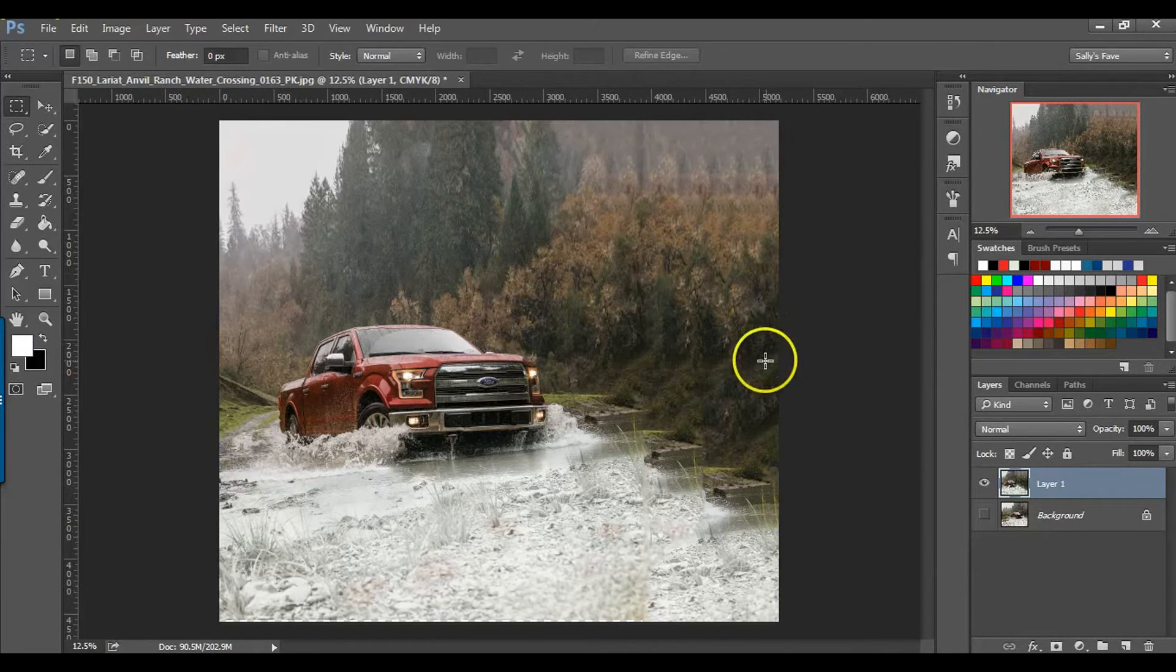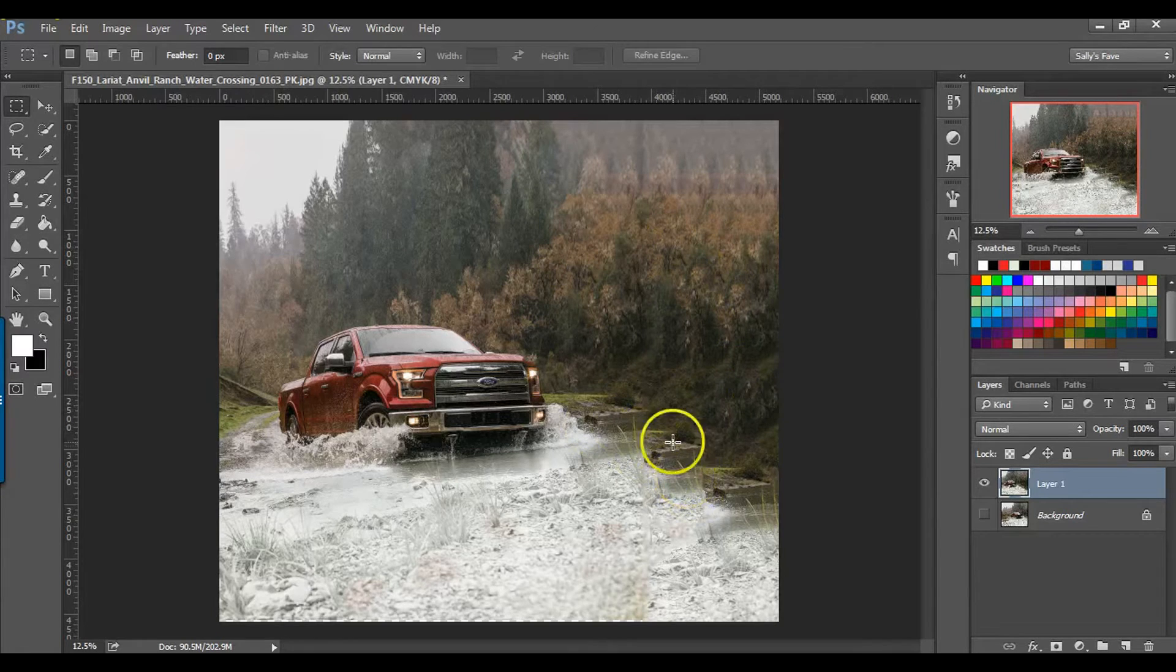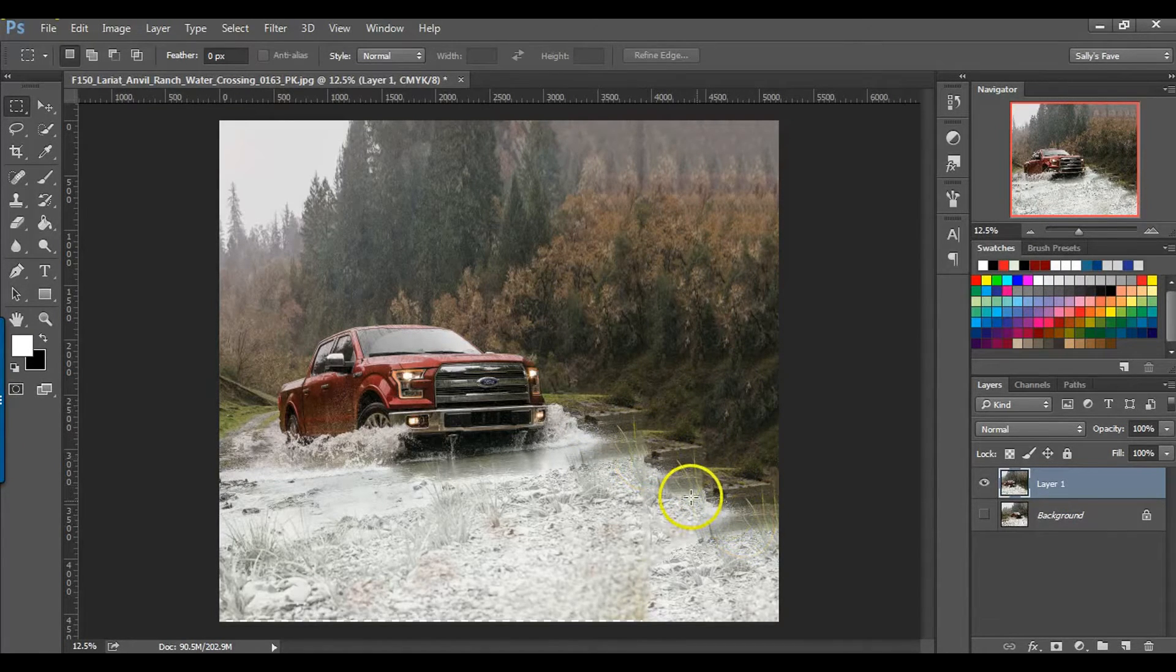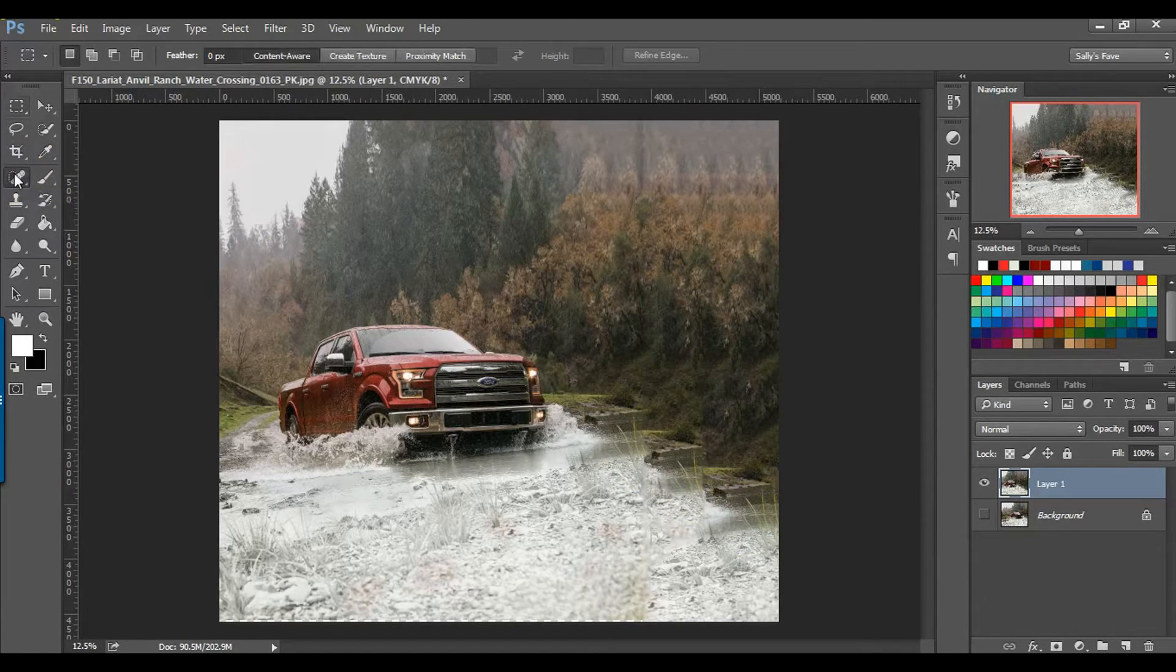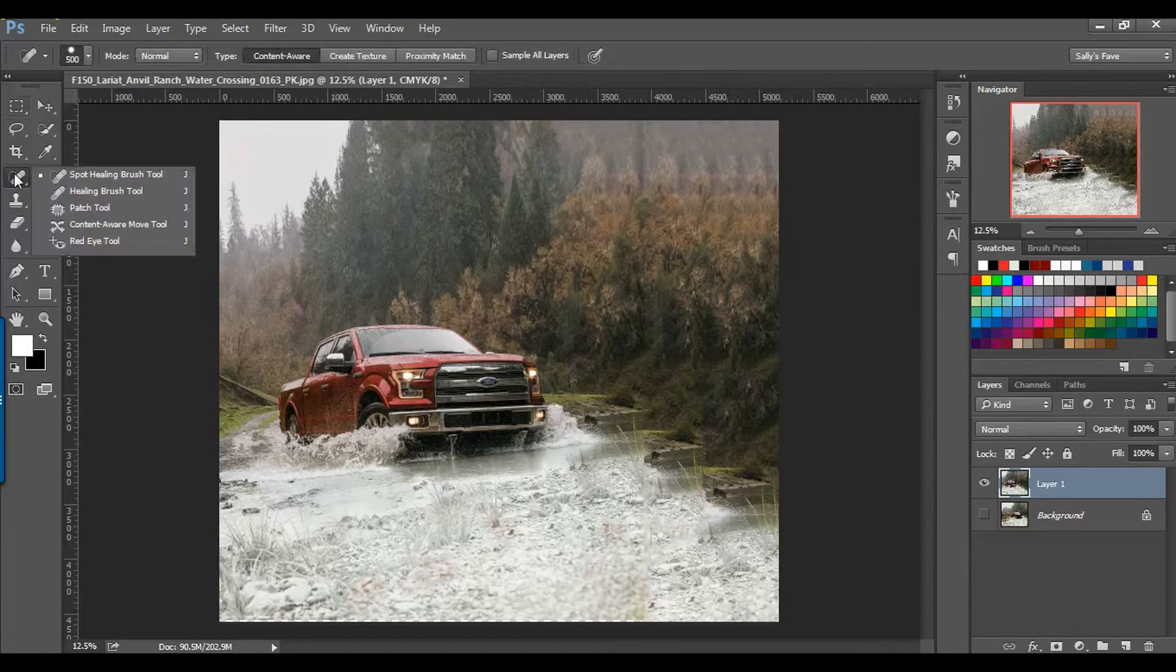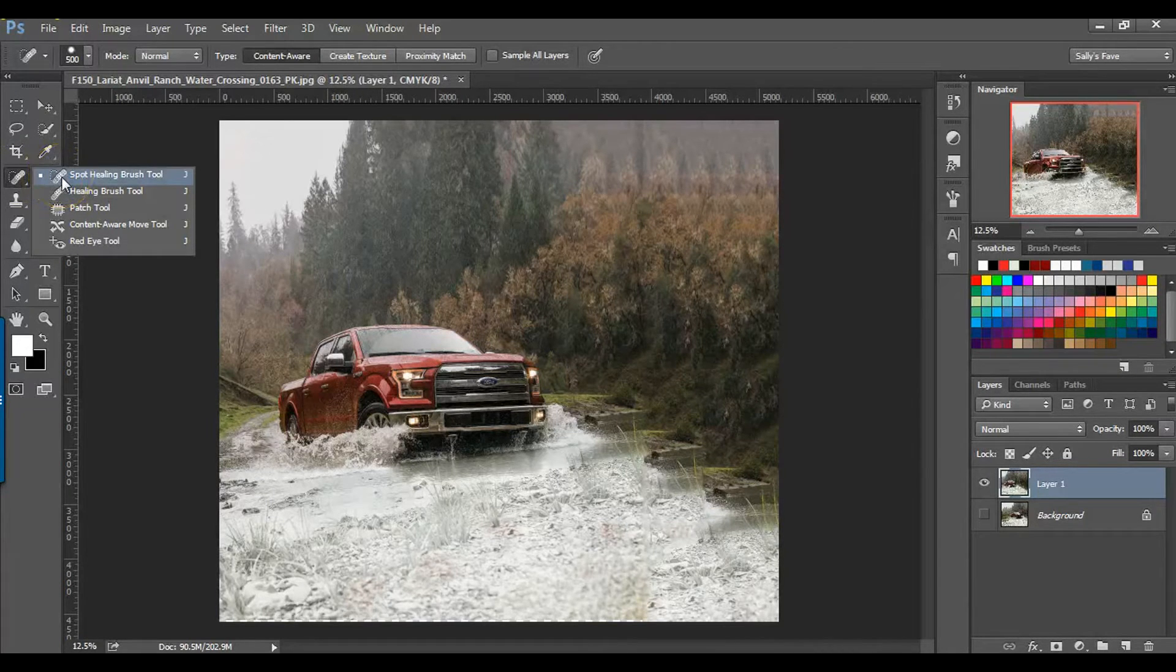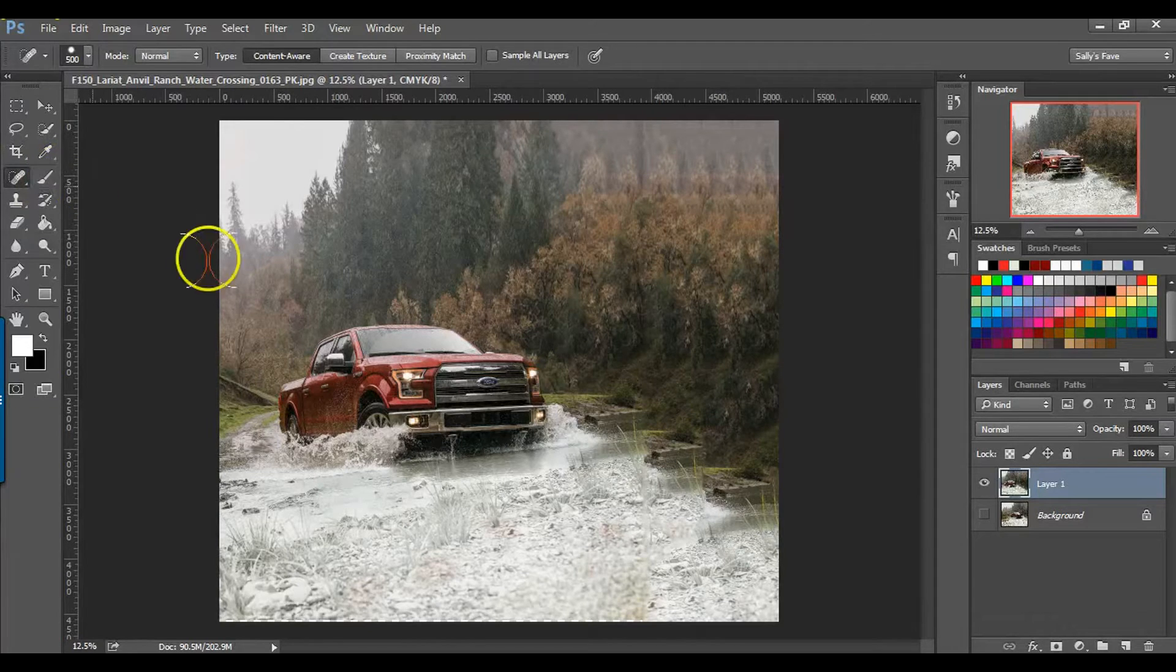And it's done quite a good job. Although this is a little telling that maybe something's off. So what I'm going to do here is I'm going to go up to the healing tool here, the spot healing tool. So if you don't have that selected, go ahead, left click, hold down, select spot healing brush tool.